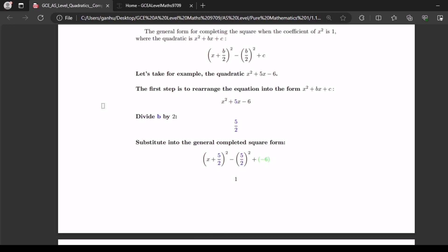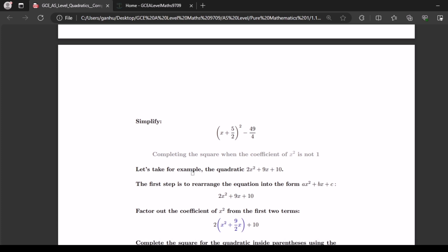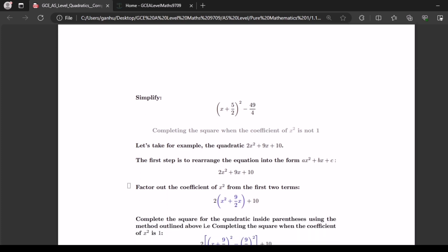Substitute into the general completed square form. This becomes x plus 5 over 2 squared minus 5 over 2 squared plus negative 6. Now let's simplify that, and we get x plus 5 over 2 squared minus 49 over 4. And that is how you complete the square when the coefficient of x squared is 1.